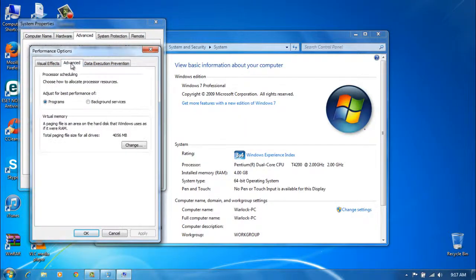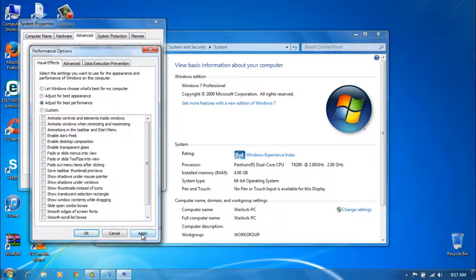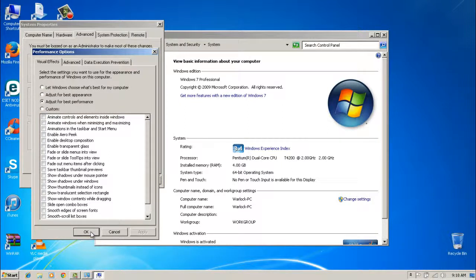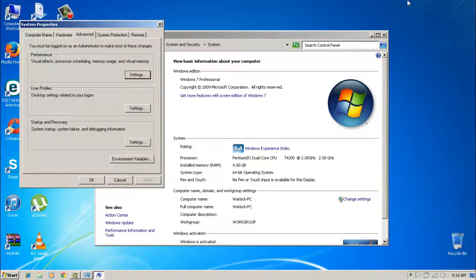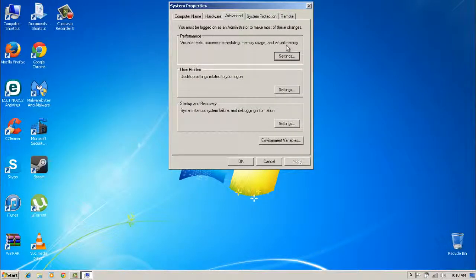First, click on Visual Effects and select 'Adjust for best performance' — everything will be unticked. It'll give you a little 'please wait.' Mind you, if you've got a gaming system, you can do this, but I highly recommend that you don't, because it's a gaming system and you can put out much better graphics — it'd be better to just leave it as is.